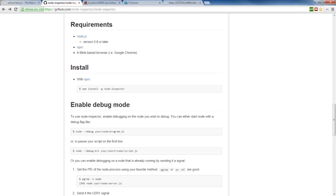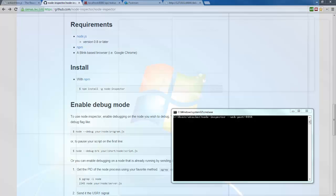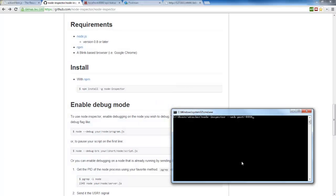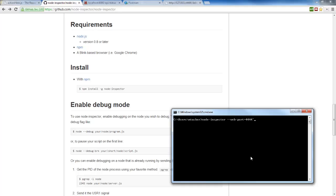So let's go ahead and we're going to open up another window here. I've already got it installed, but I'll just show you what that looks like. So we're going to do an NPM install globally for Node Inspector.